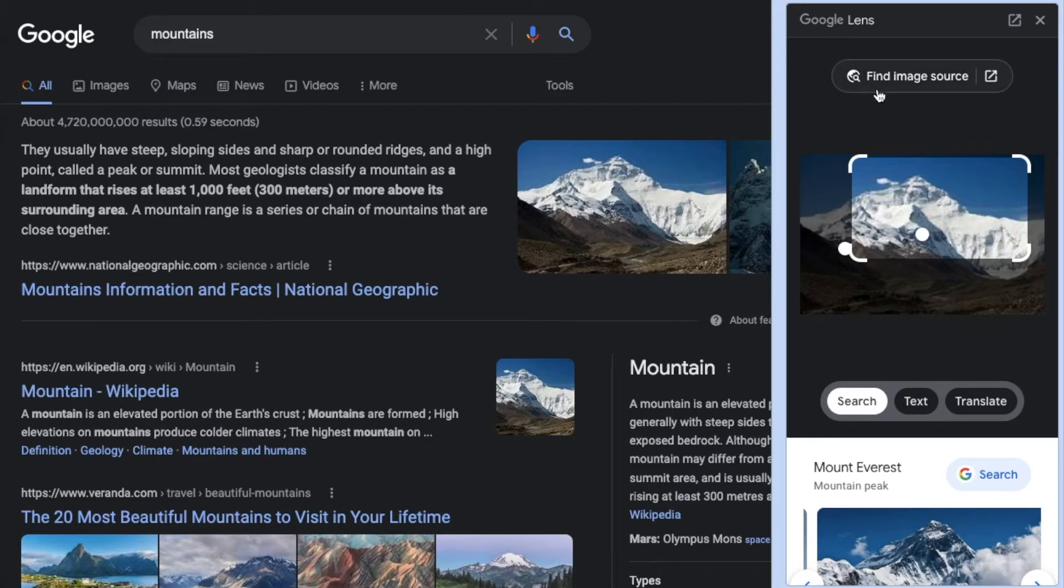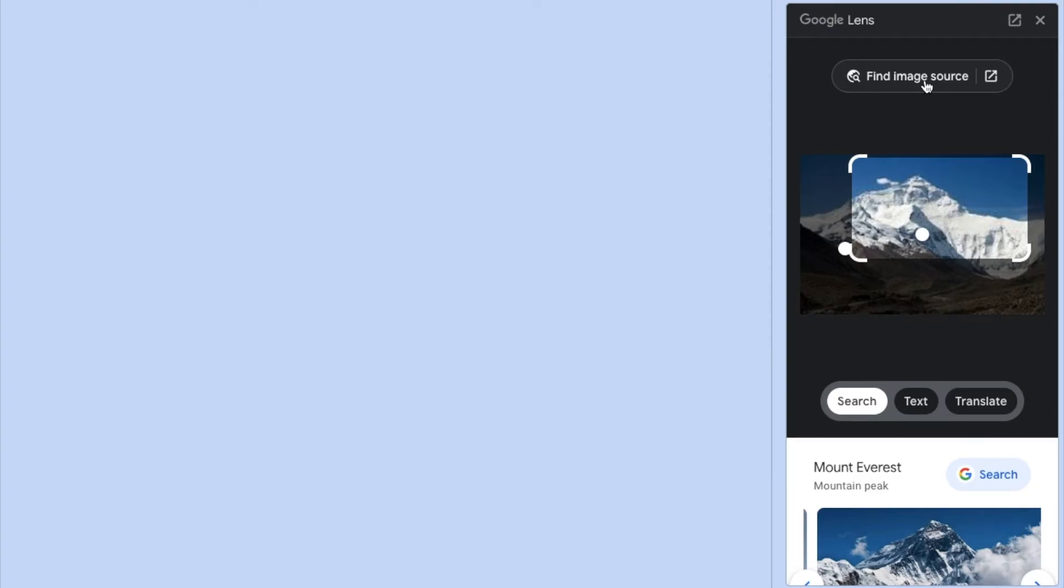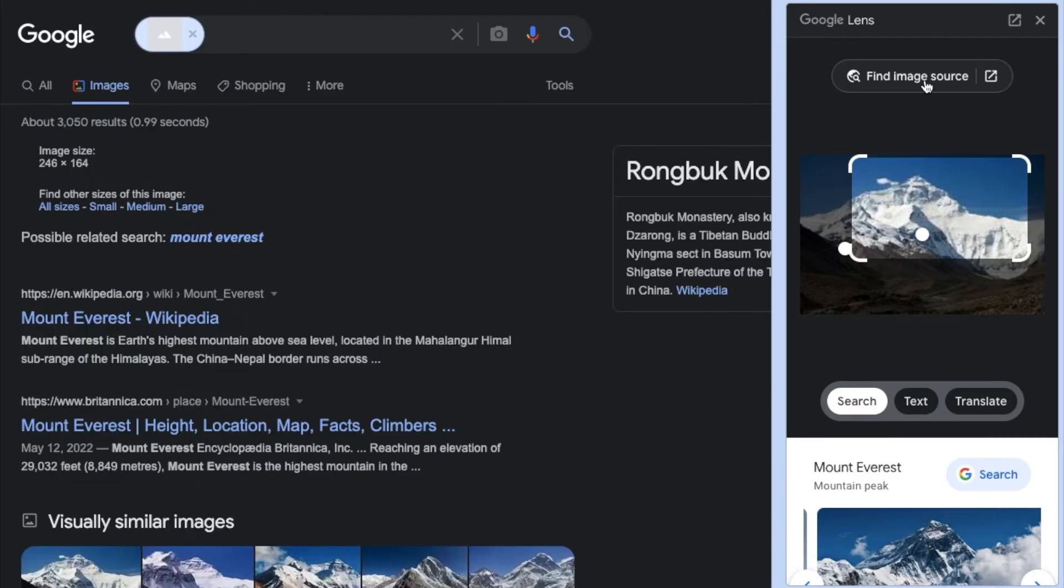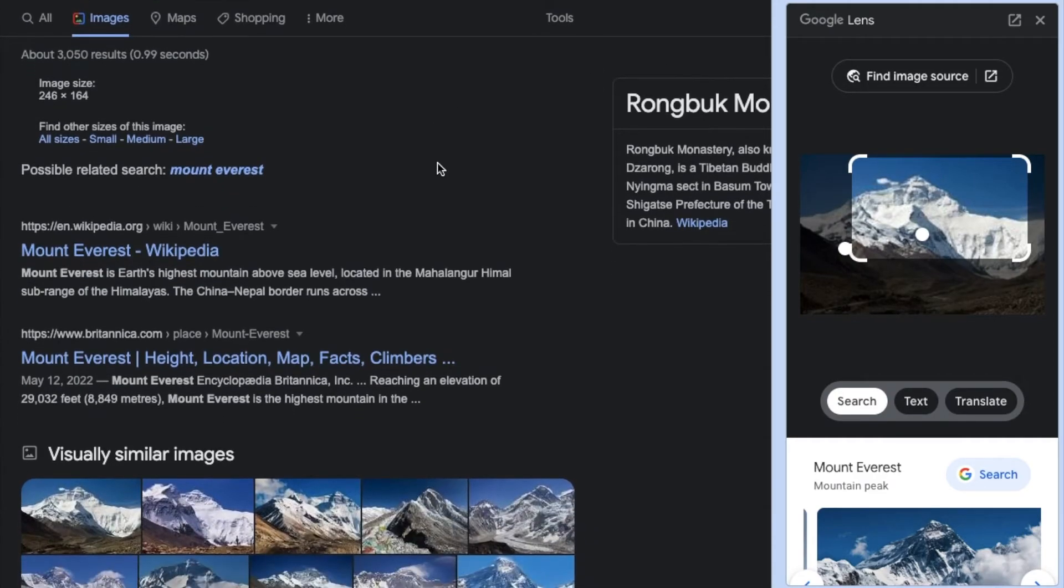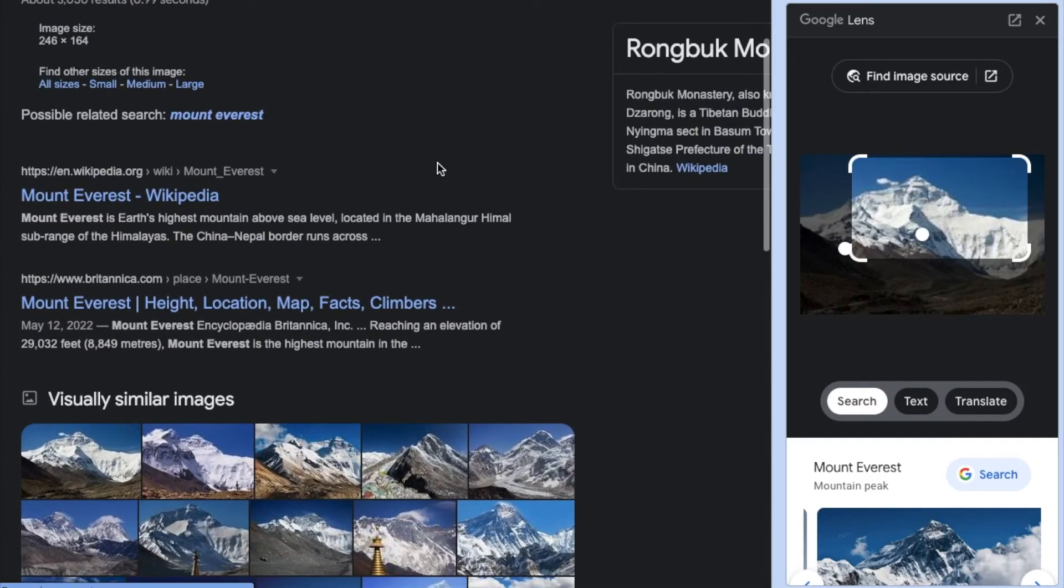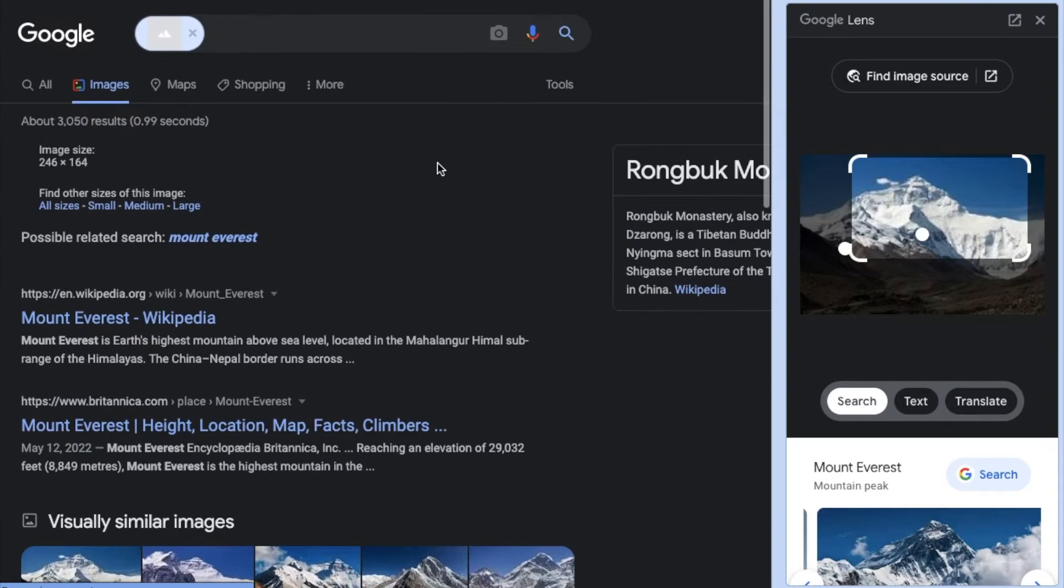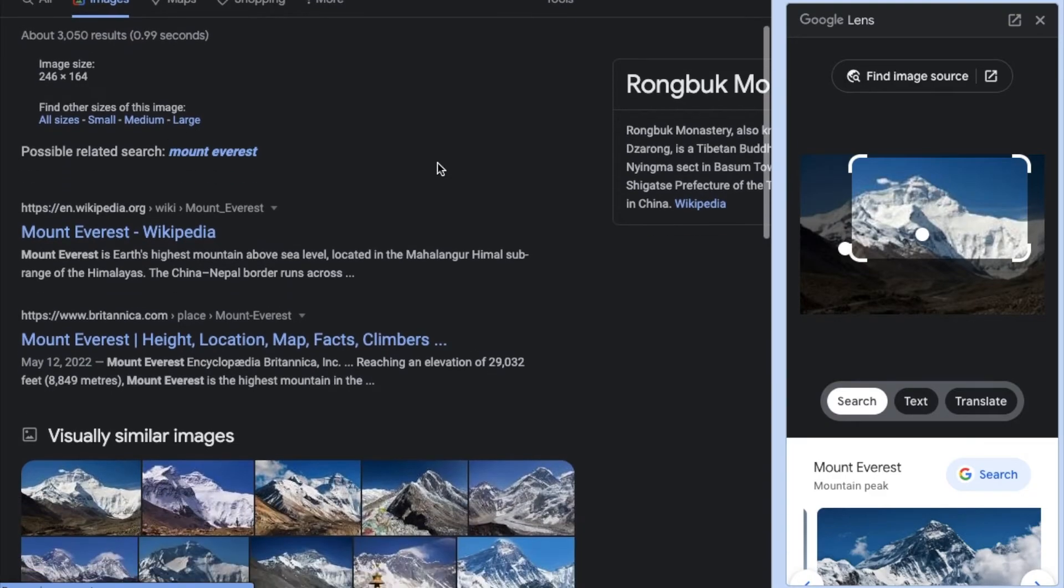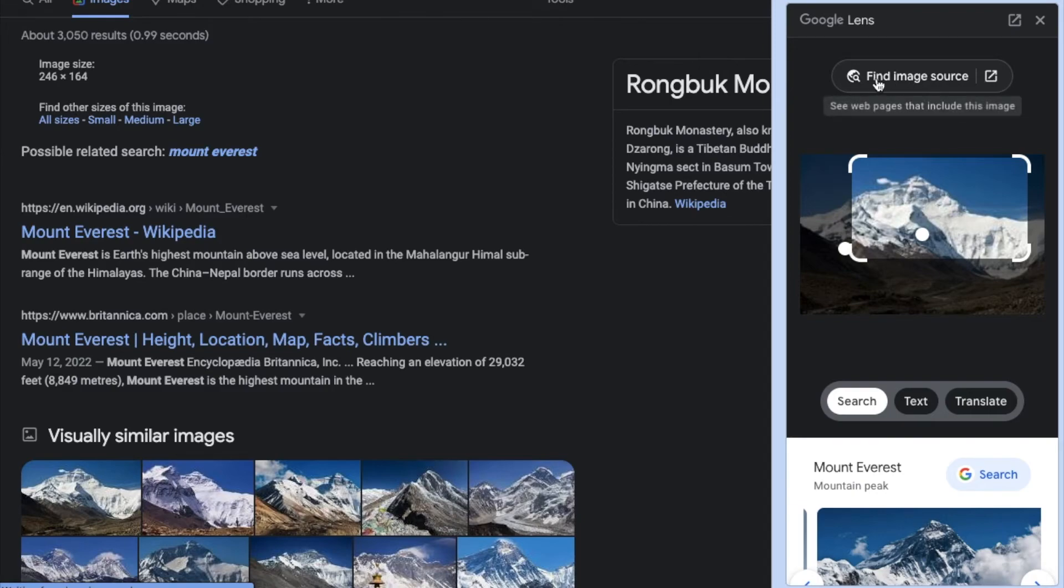Now this is also actually really cool as well, this little find image source button. If I click on this, what it's going to do is it's going to open up a very specific window that is looking for where this image was actually uploaded to. And that's really nice if you're actually trying to find if this is a copyrighted image or anything like that.